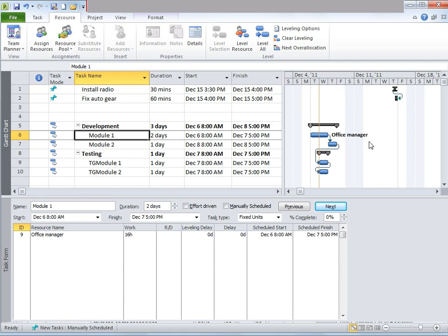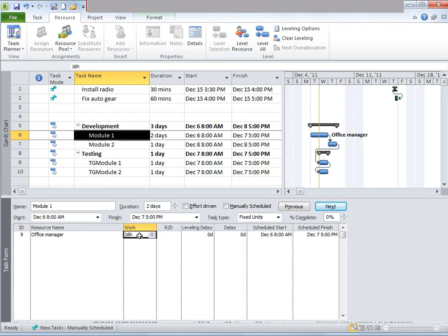Once I do that, notice Office Manager has appeared here. And in addition to that, in the task form, notice that Office Manager can work for 16 hours — leveling delay, start date, schedule, finish time — all of that information has appeared here.